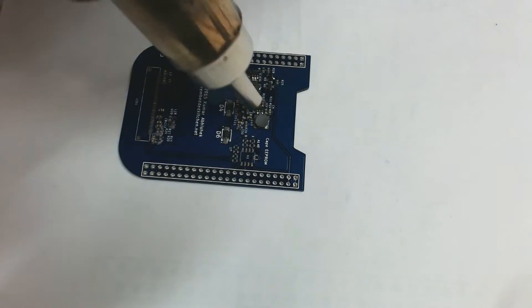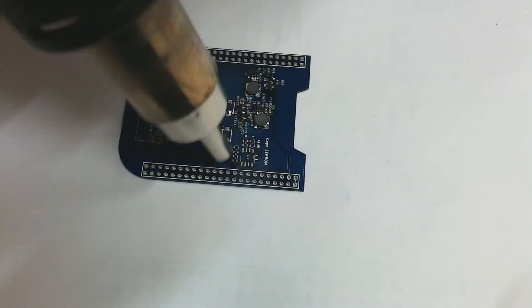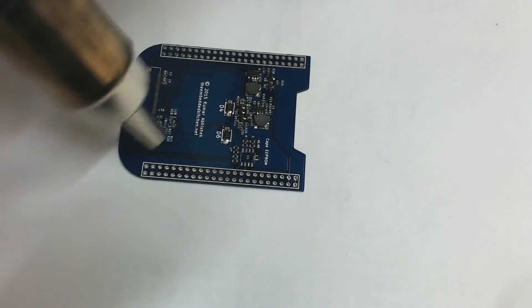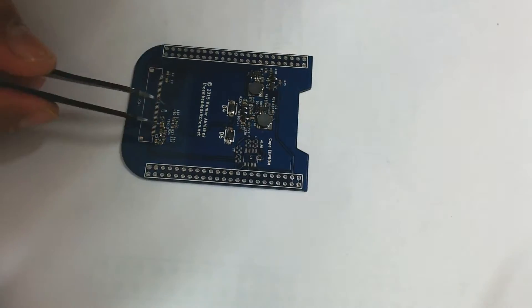After a few minutes, reflow occurs. Notice how each component is pulled into place with the surface tension of the molten solder.